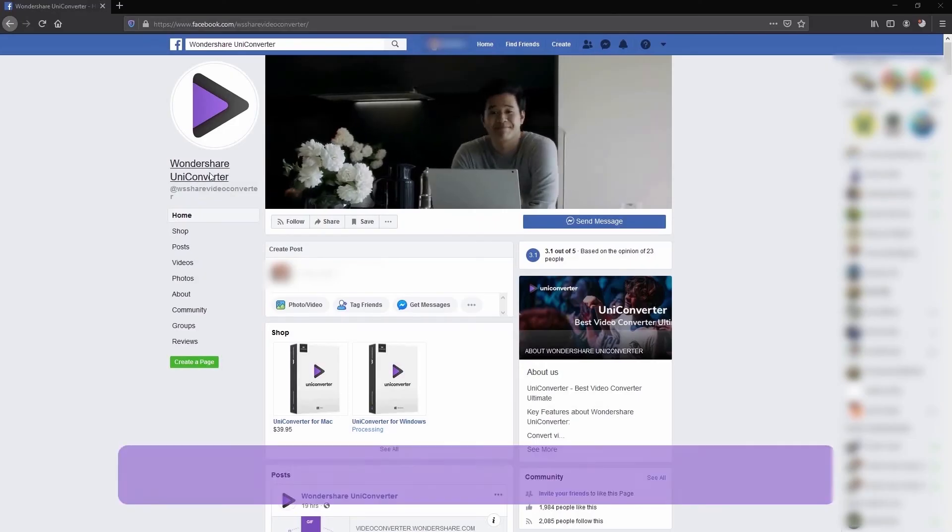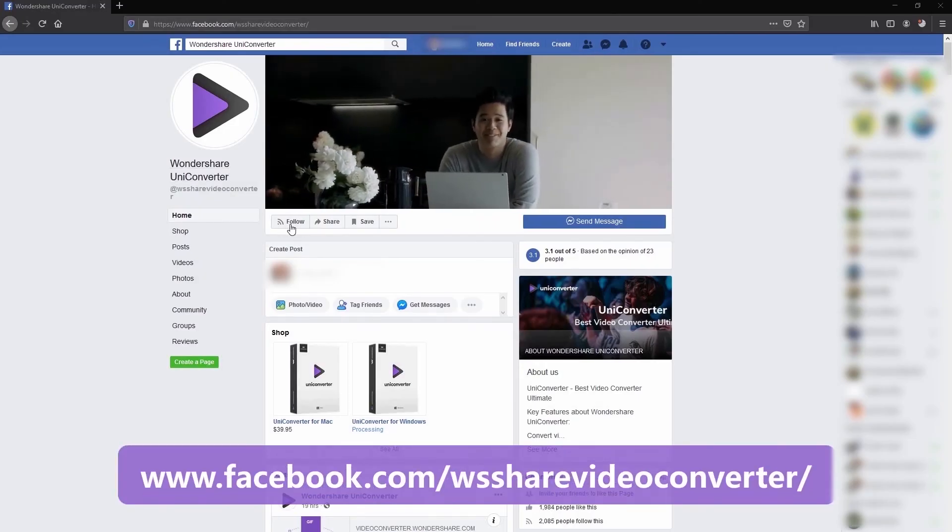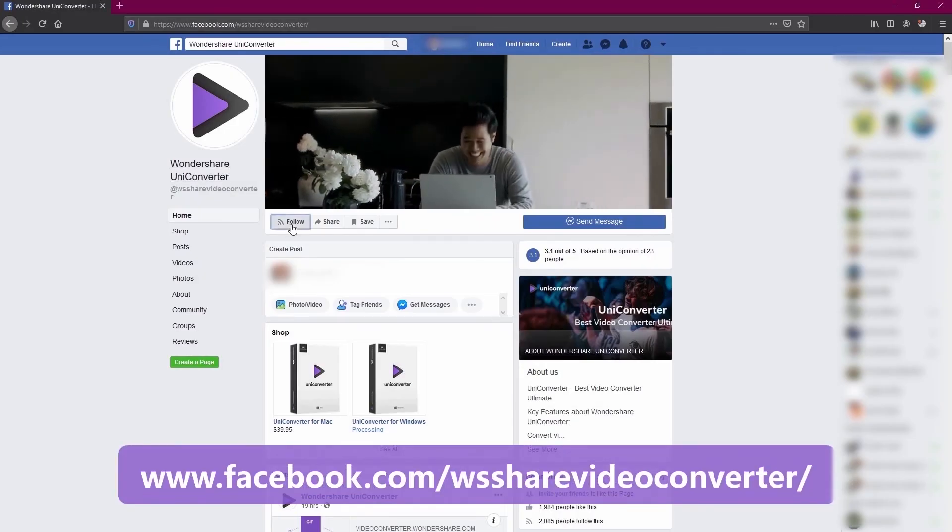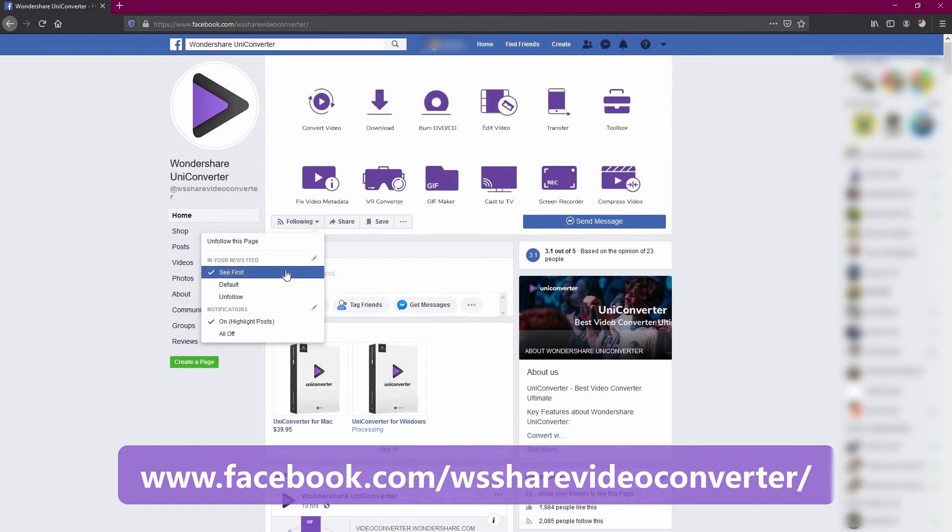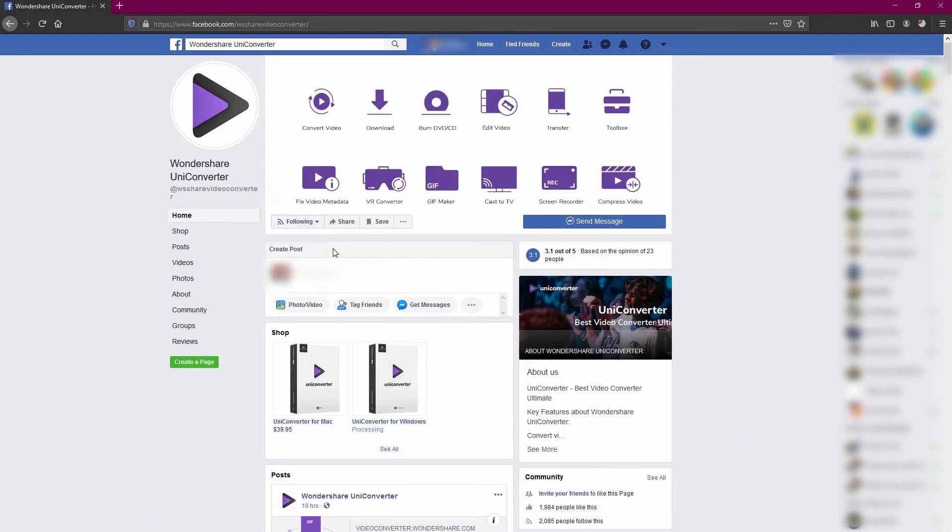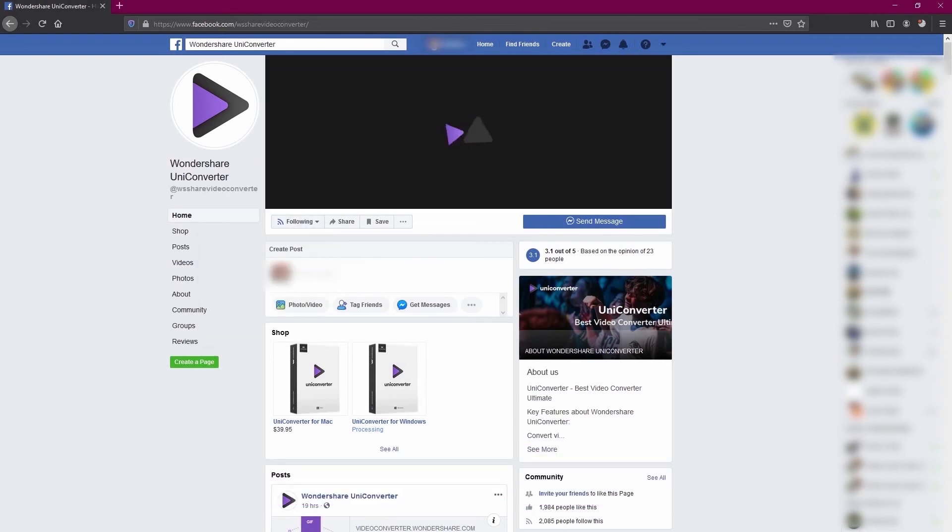That's it. Thank you for watching. We have a Facebook page, Wondershare UniConverter. Please follow us and ask us any questions you have. Thank you.